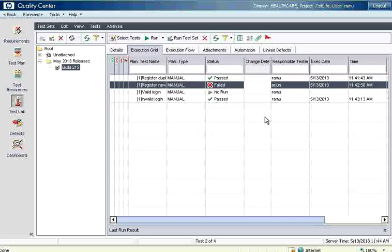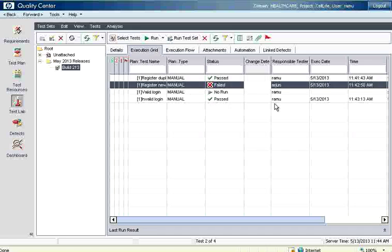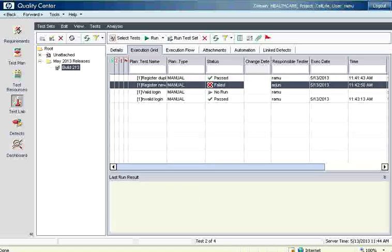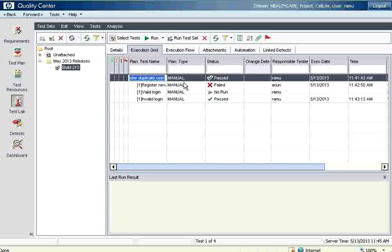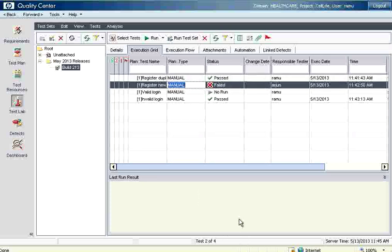In this session, what we have learnt is: we created a test folder, created a test set, selected tests for that particular test set, assigned them to testers, then logged in as that tester and gave the pass or fail status for individual test cases. Now if you go to a failed status, there is a 'Last Run Result' — clicking on that arrow will show you the result of that particular test case. So this is a feature you can see in Quality Center to get the details of every single execution. With that we stop this session here. Thank you.